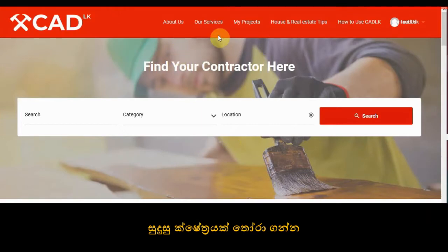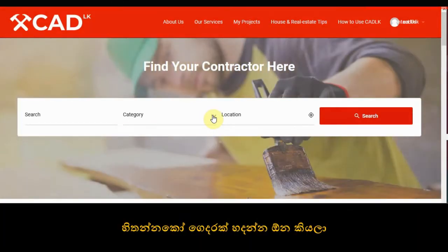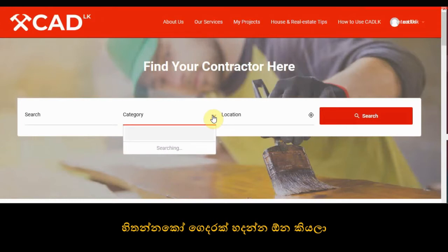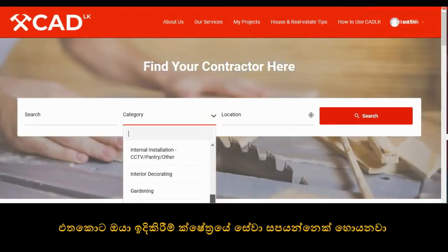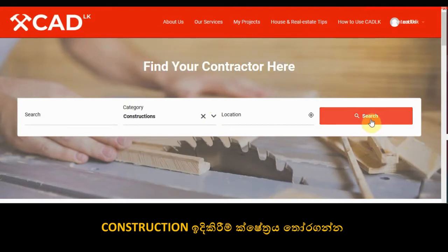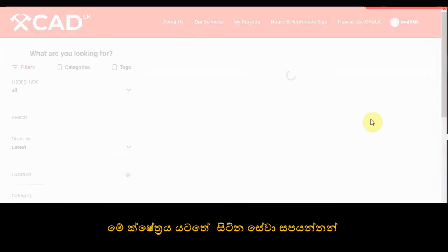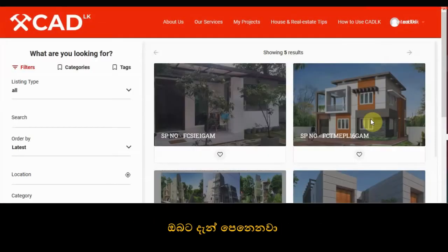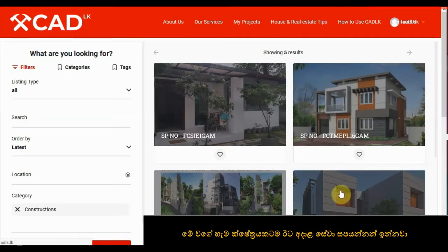Then select a category. Take an example: you want to build a house and you want a contractor to build it. So you search under the construction category, and there will be multiple service providers under each category.